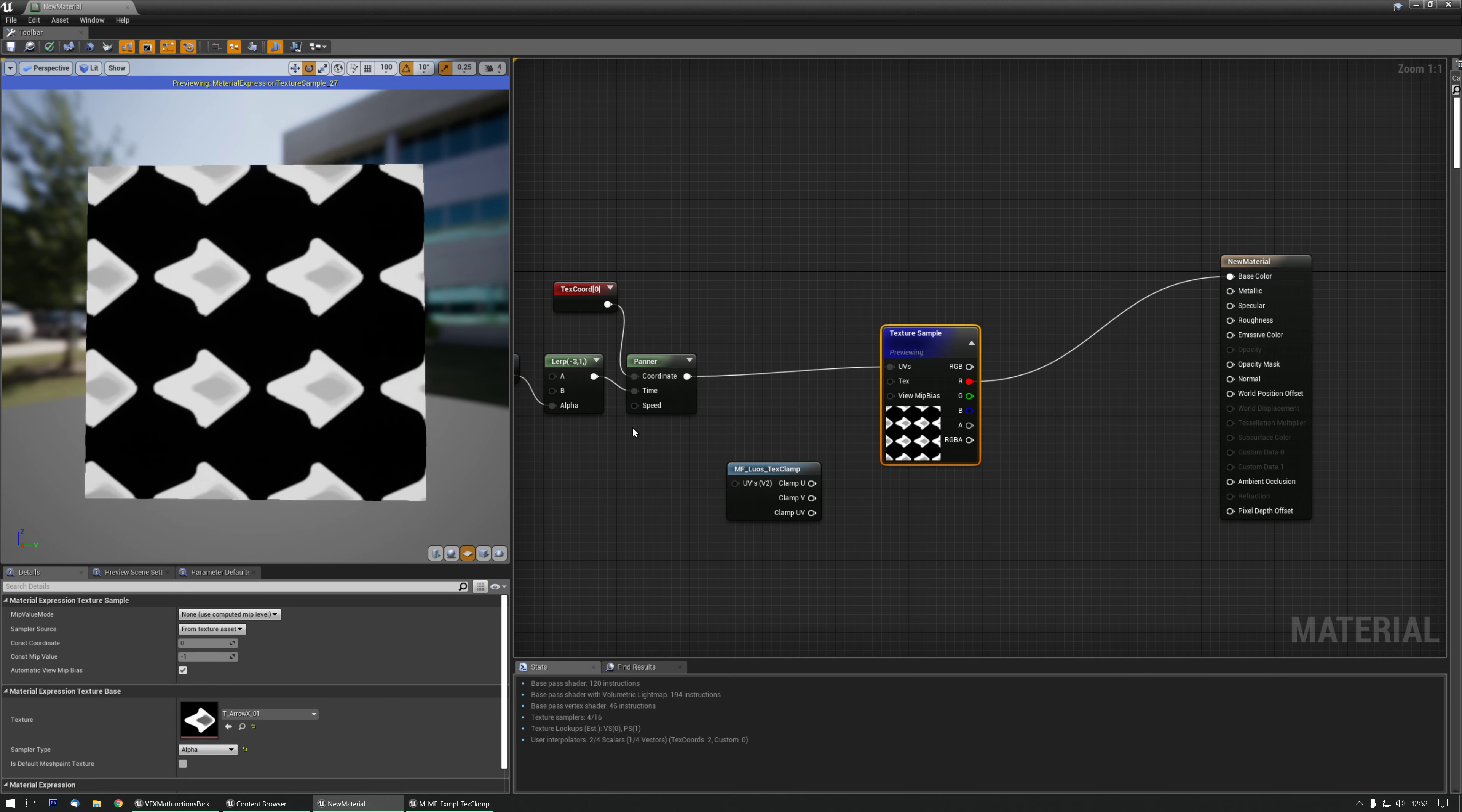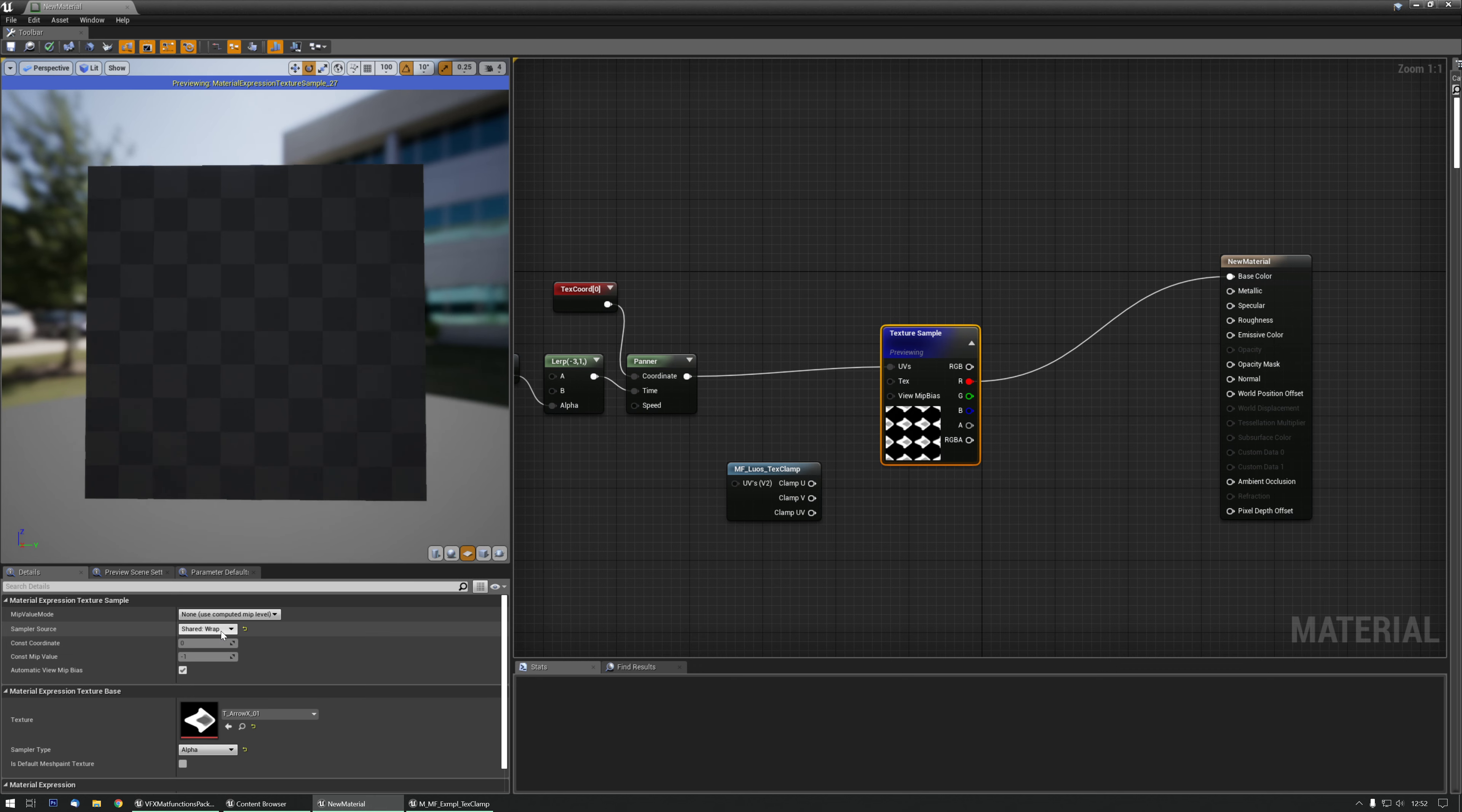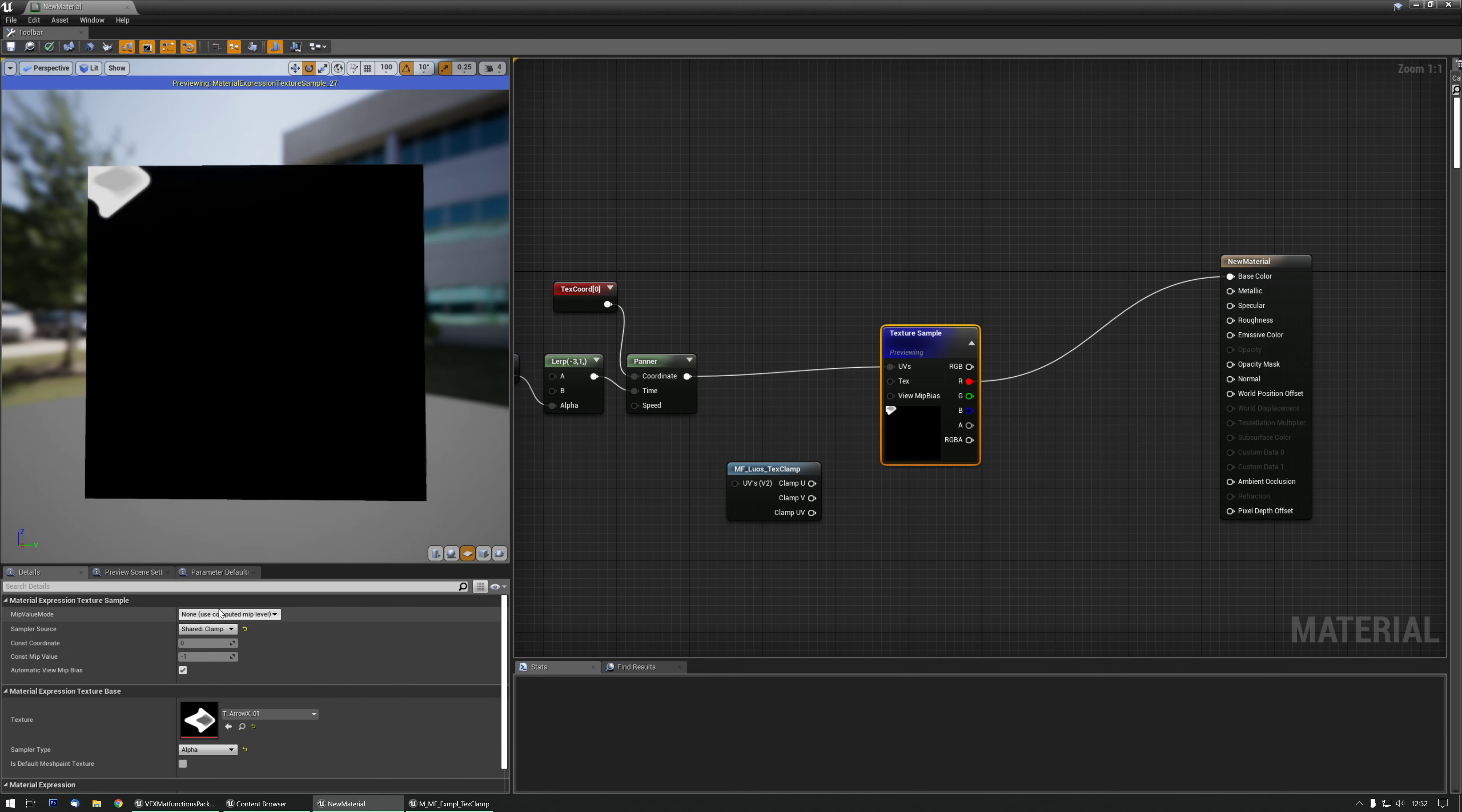At the moment it's basically just like the texture asset which is actually set to wrapped. We can also set it to clamp and as you can see there's only one going.